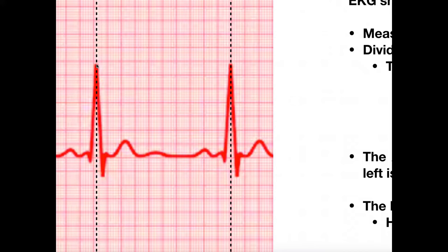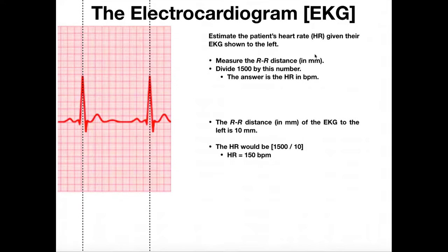I start here and count: 1, 2, 3, 4, 5, 6, 7, 8, 9, 10. Technically, because this is a little over to the right of the start of this red line, it would be a little bit less than 10, but we're just going to estimate it as 10 millimeters.